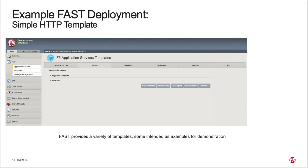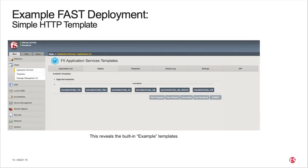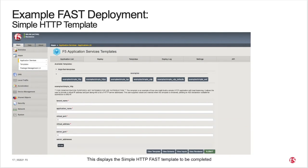Here you can access the templates, some of which are intended as examples for demonstration. To access the simple HTTP template, click on Examples to expand the selection. Here you'll see the built-in example templates. Next, click on Simple HTTP example template for deployment. This display is the simple HTTP forms-based FAST template ready for you to fill in.